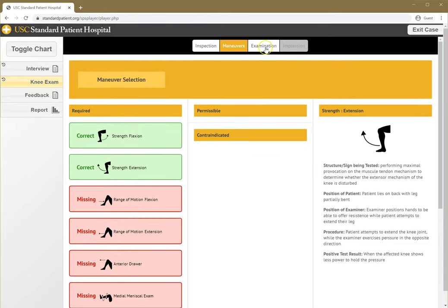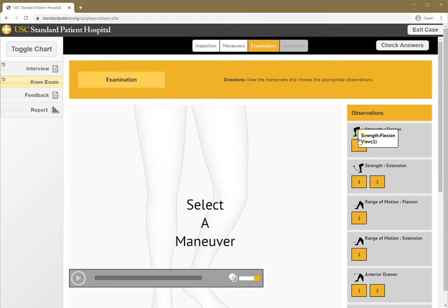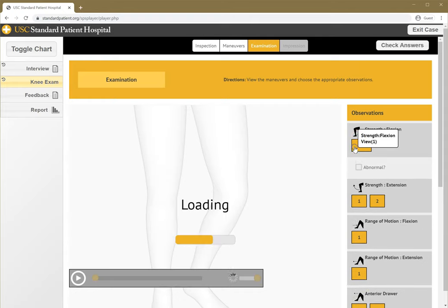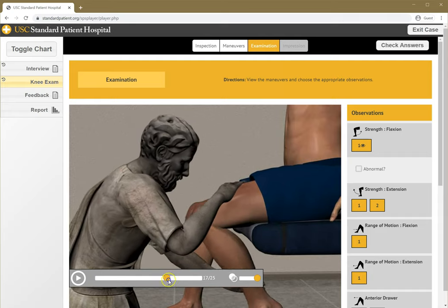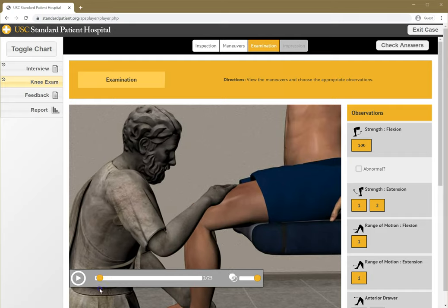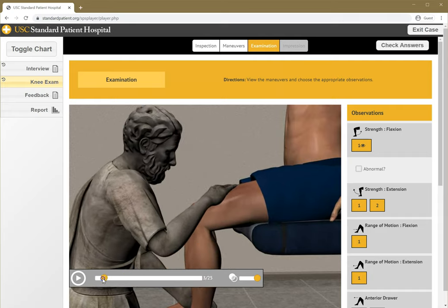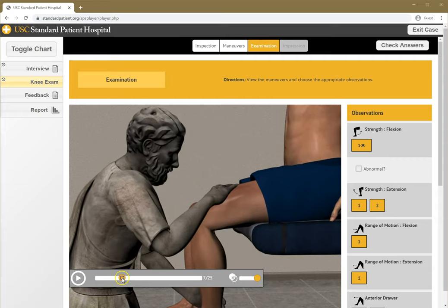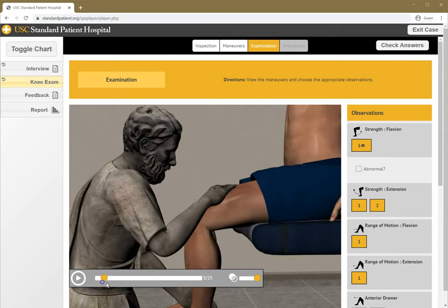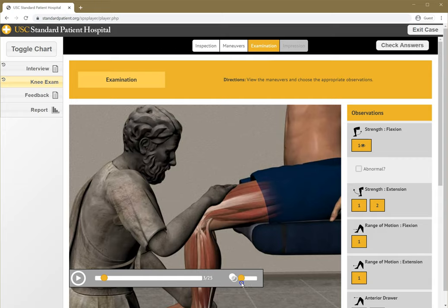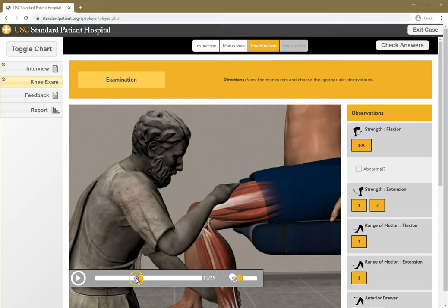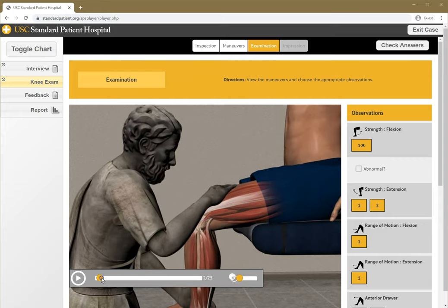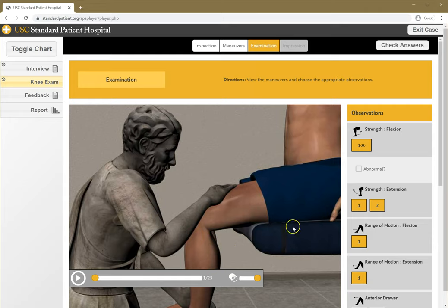Now let's move to the examination. Here I have multiple views possible for each of these maneuvers. For example, I can do strength of flexion and go through the range of motion by dragging this control back and forth. I can also go transparent and see the structures underneath the skin. It looks like there's normal range of motion, which I could be looking out for, and there doesn't seem to be pain.